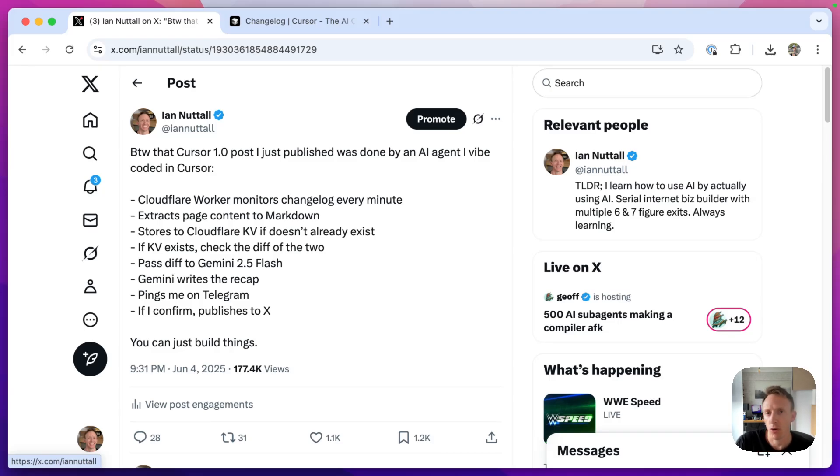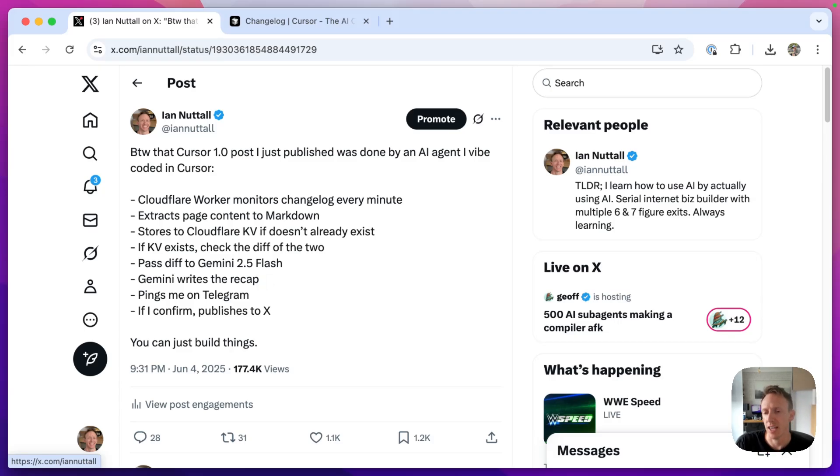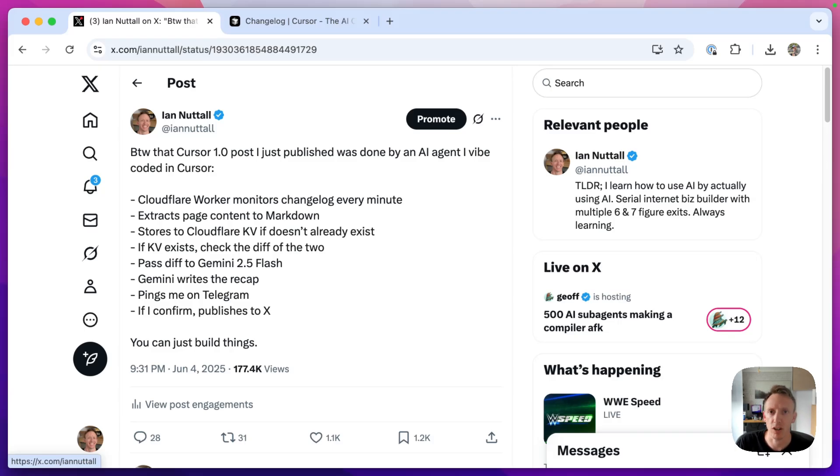So I thought I'd do a video on how you can do the same. We're going to do this in Claude Code, so we're going to do it a little bit different to how I built this one, and we're also going to use Cloudflare D1 database instead of KV. KV was a little bit iffy and didn't quite work how I wanted it to, so we'll try something new in this video.